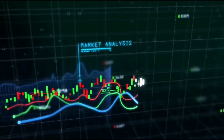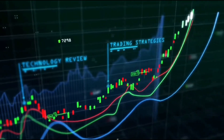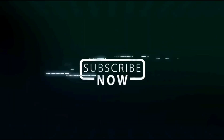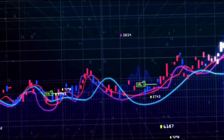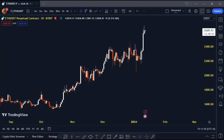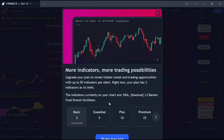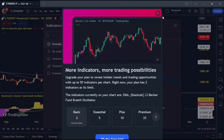Ready to kick your TradingView game up a notch and unlock the potential of around 40 indicators on your free account? Hold on to your hats because I've got some awesome tips for you in this quick video. The free version limits you to just two indicators, but there's a slick workaround that I'm excited to share with you.